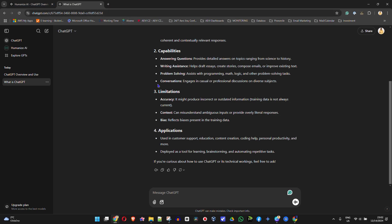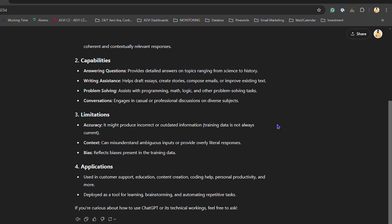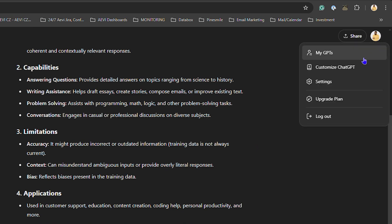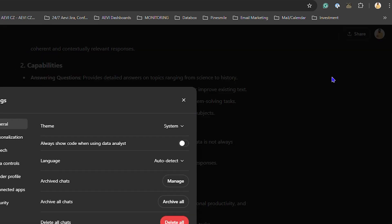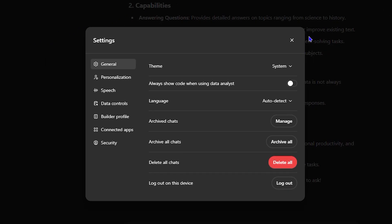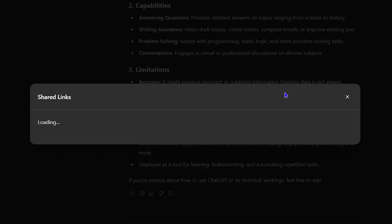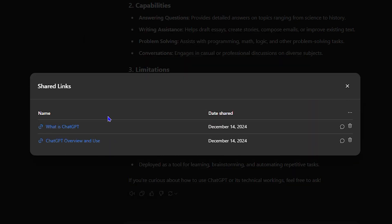Click your profile in the upper right-hand side, then go to Settings. If you go down to Data Controls, you'll be able to find Shared Links. Click Manage and you'll find all the links that you have shared.